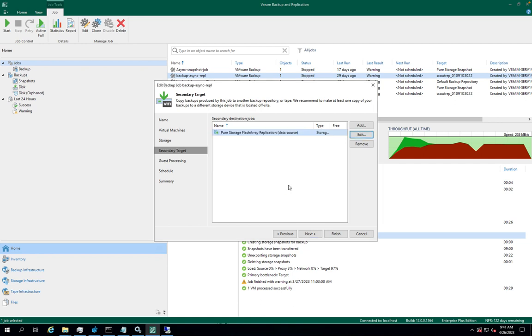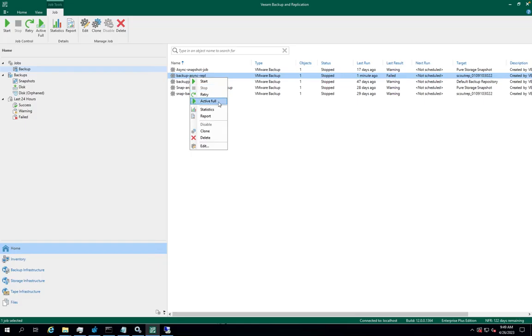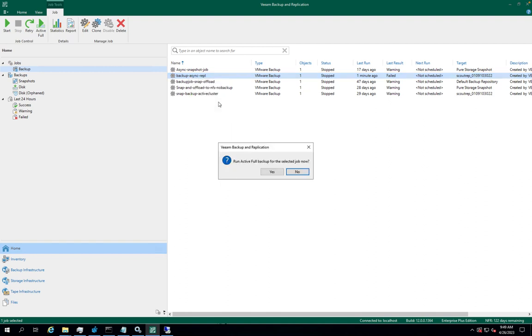Now let's take a look at the flash arrays. This is the primary flash array with replication setup to this flash array. Let's run this job with asynchronous replication setup on flash arrays. Let's go ahead and run the backup job on the Veeam server.